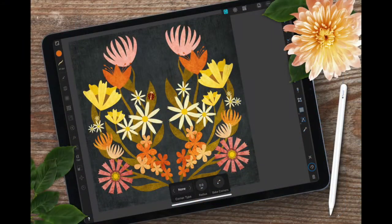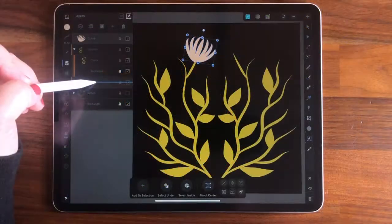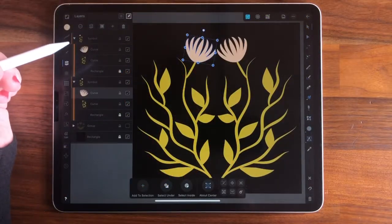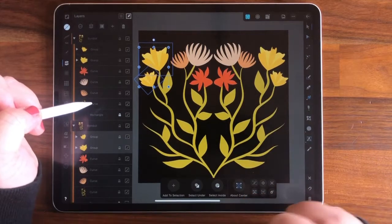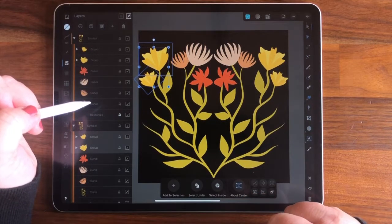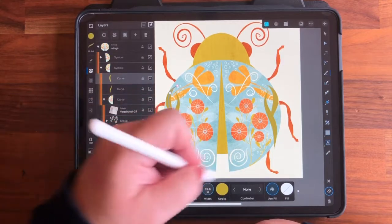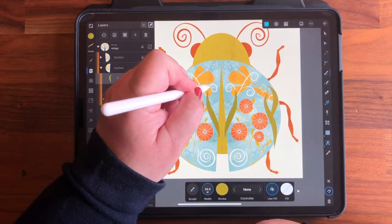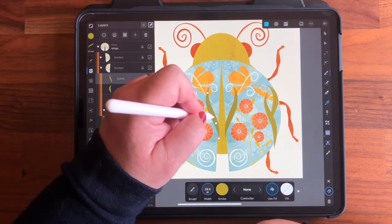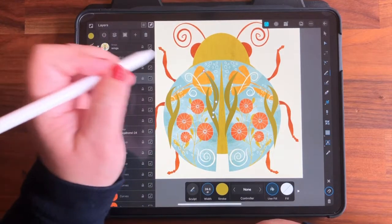This intermediate class follows my last class all about using my Symbol Symmetry method to create symmetrical vector floral illustrations using Designer's Symbol Studio. While you'll be able to follow along with the process in this class, if you'd like to know more detail about how symbols work and the various ways you can use them, I recommend taking that class first.